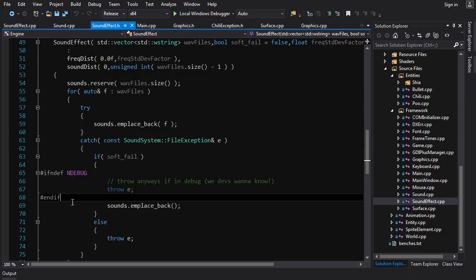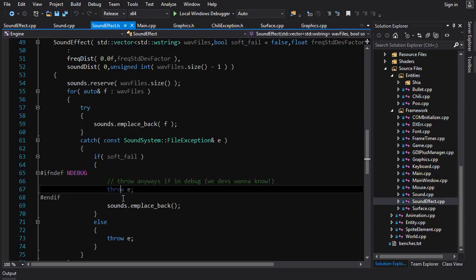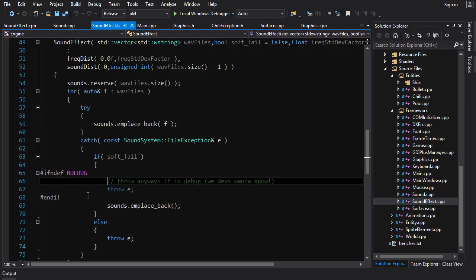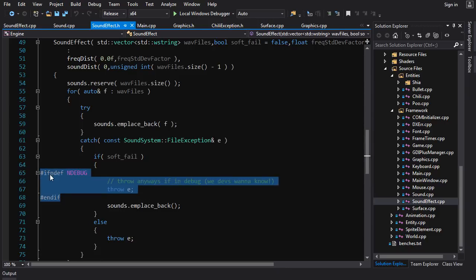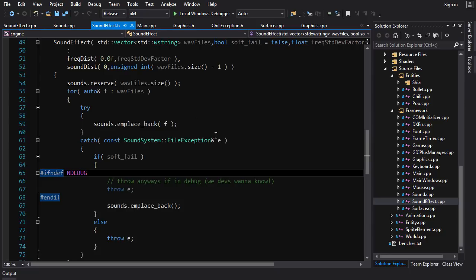What I do here is I check to see if we're in debug mode, because if we're in debug that means we're developing, we're not the user, and we want to always know if something is wrong in debug mode. So here I will throw regardless, but if I am in release mode I don't throw in soft fail—I just put an empty sound into the sound matrix.